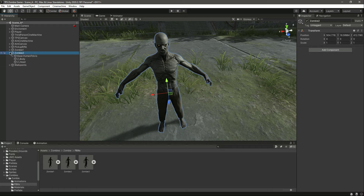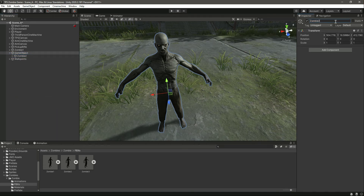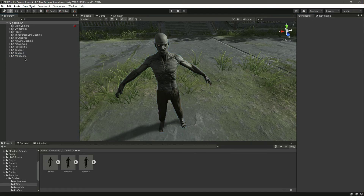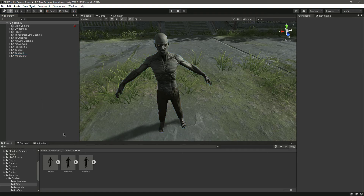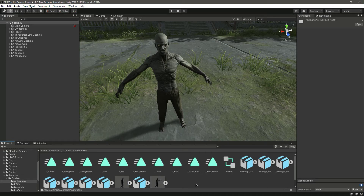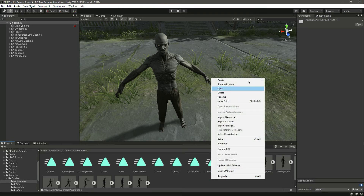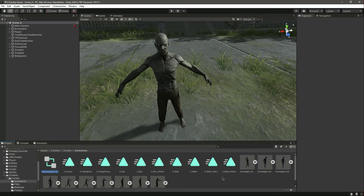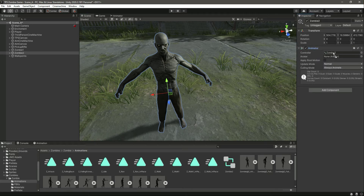What we will do now is create a parent object for this and name it zombie 2. We have this zombie right here. Now in the zombies folder we have the zombie folder. We have an animator for this zombie but we don't need that, so we will delete it. Then let's create an Animator Controller named zombie 2 and drag and drop that onto the zombie 2 object.